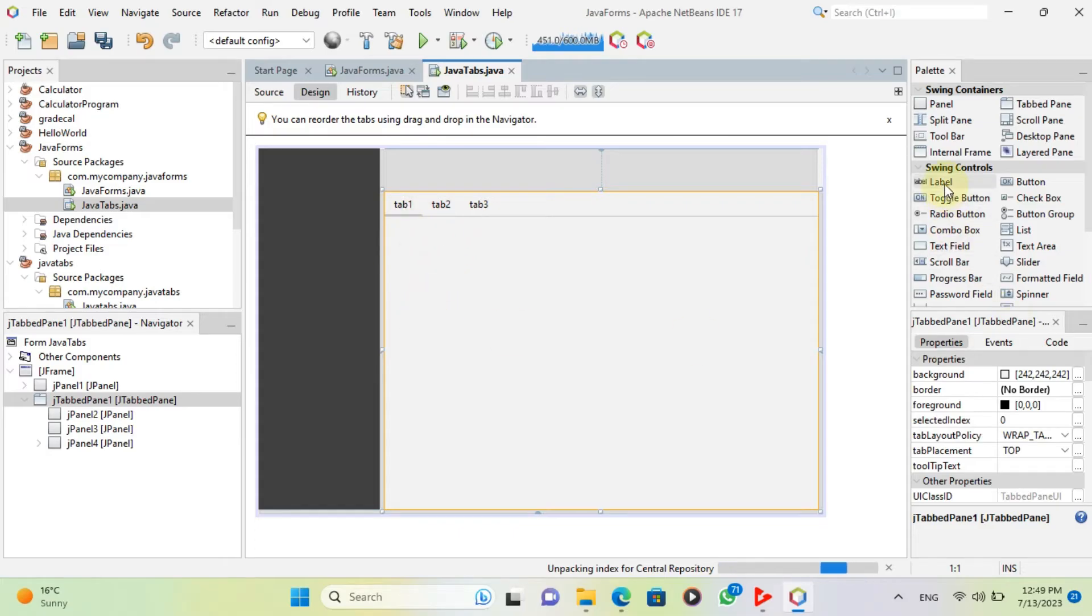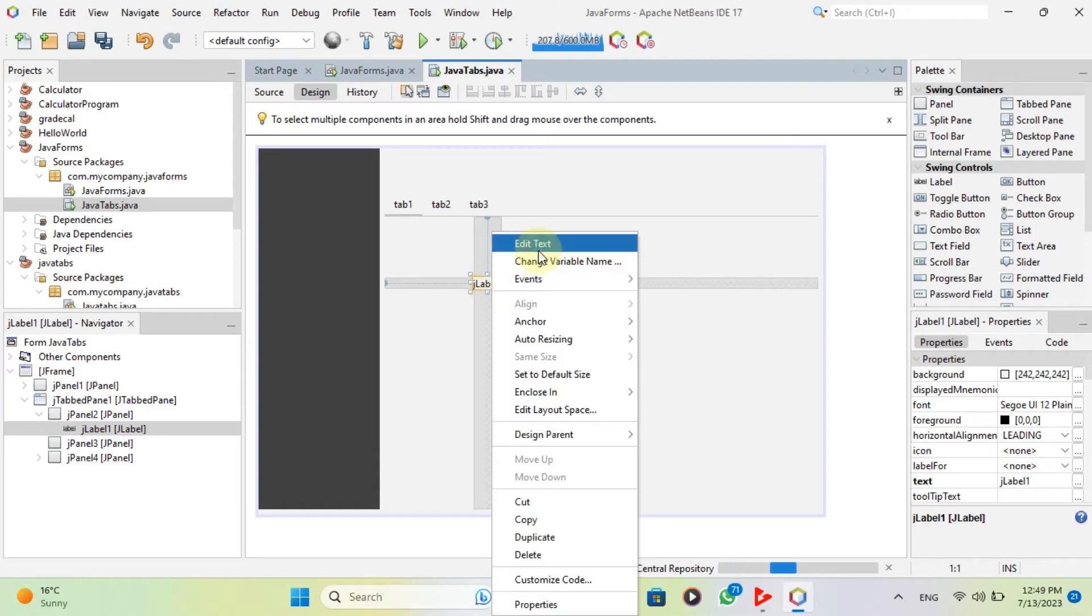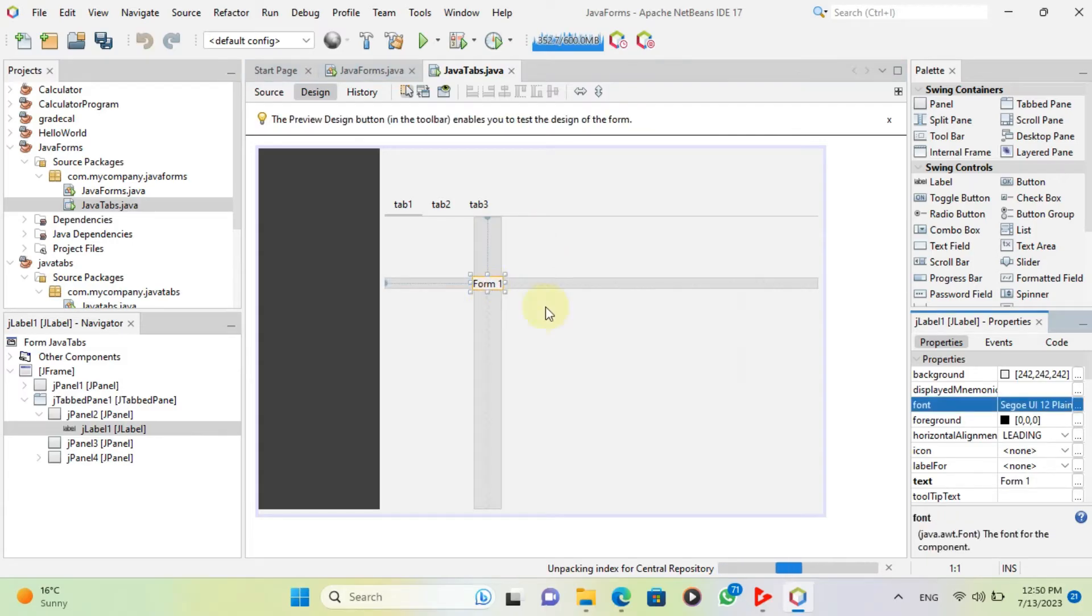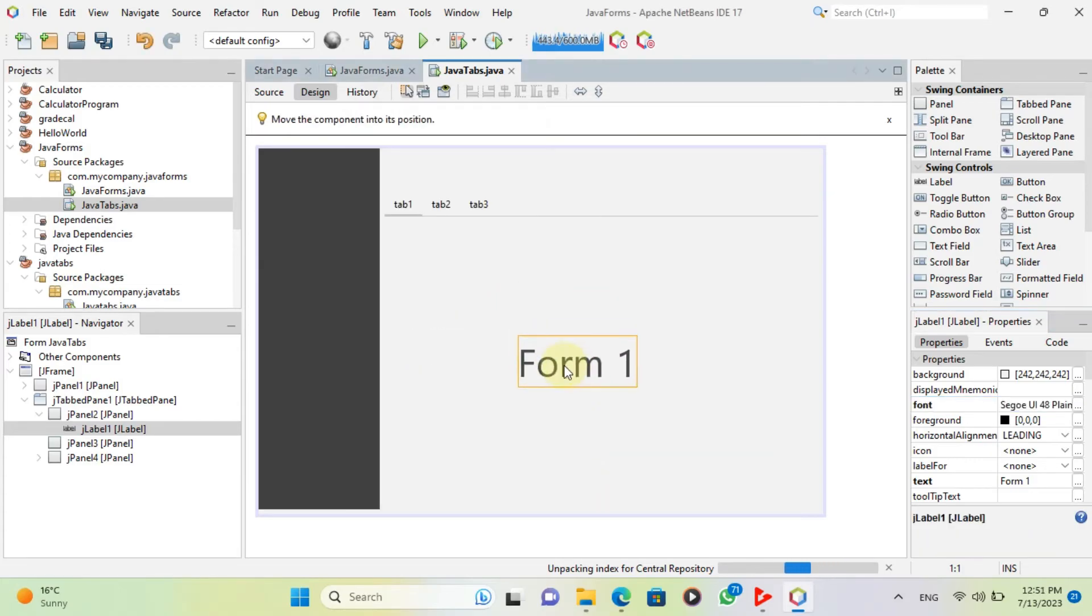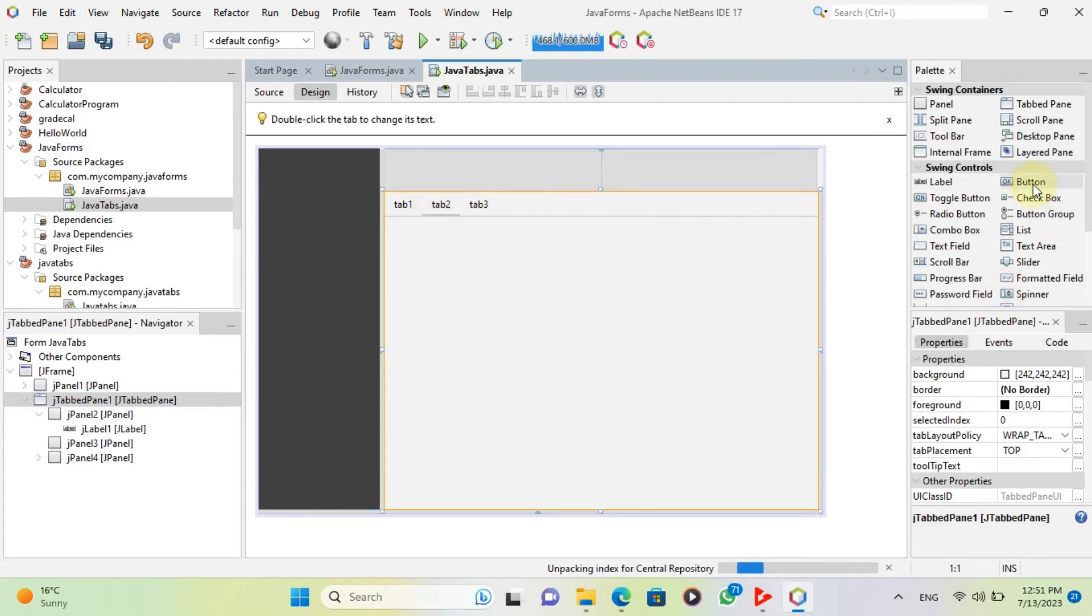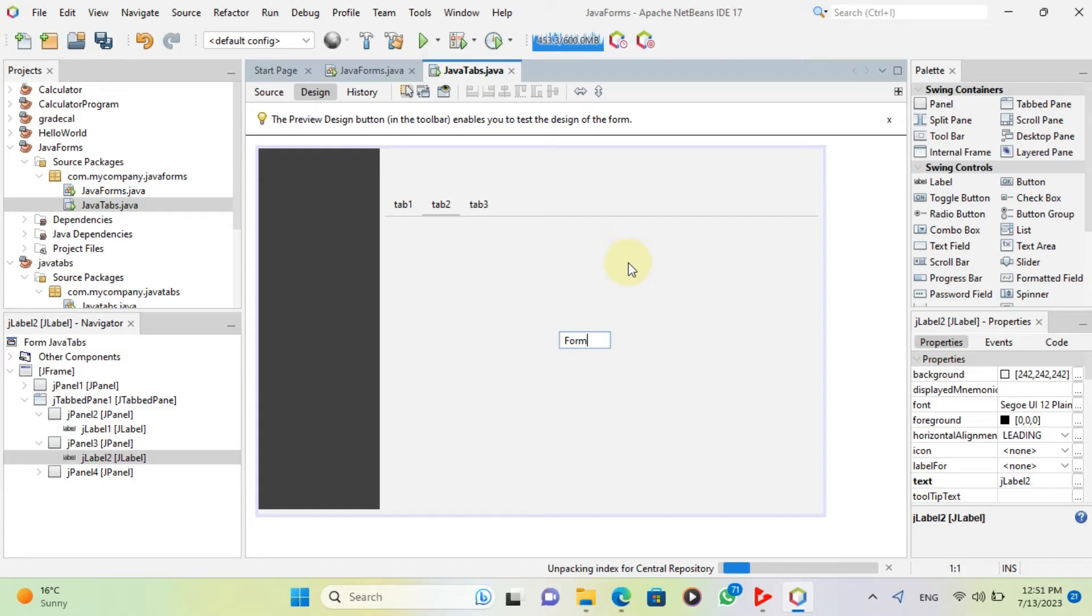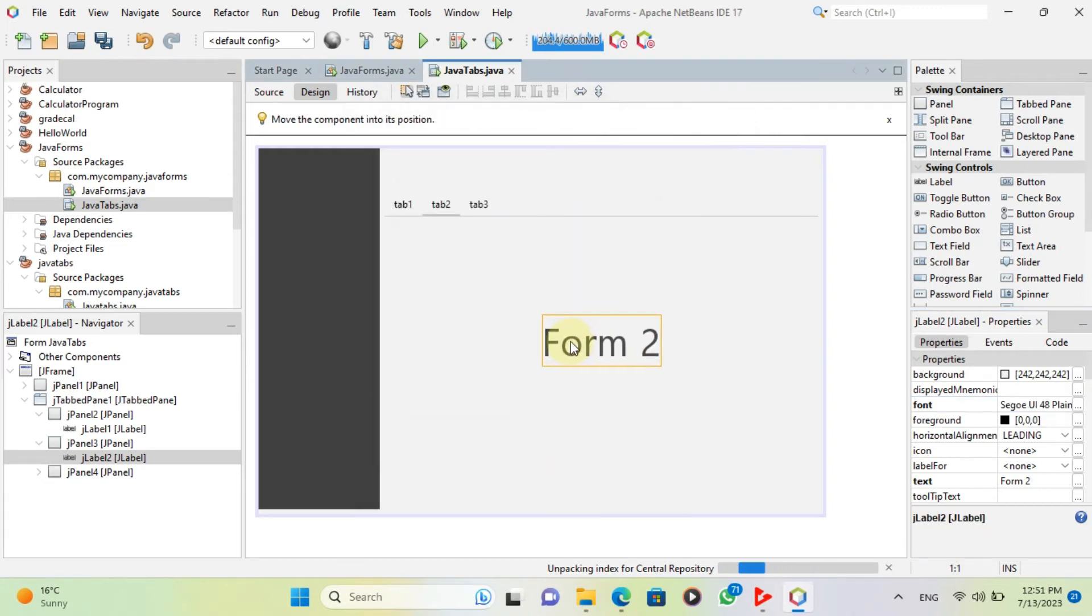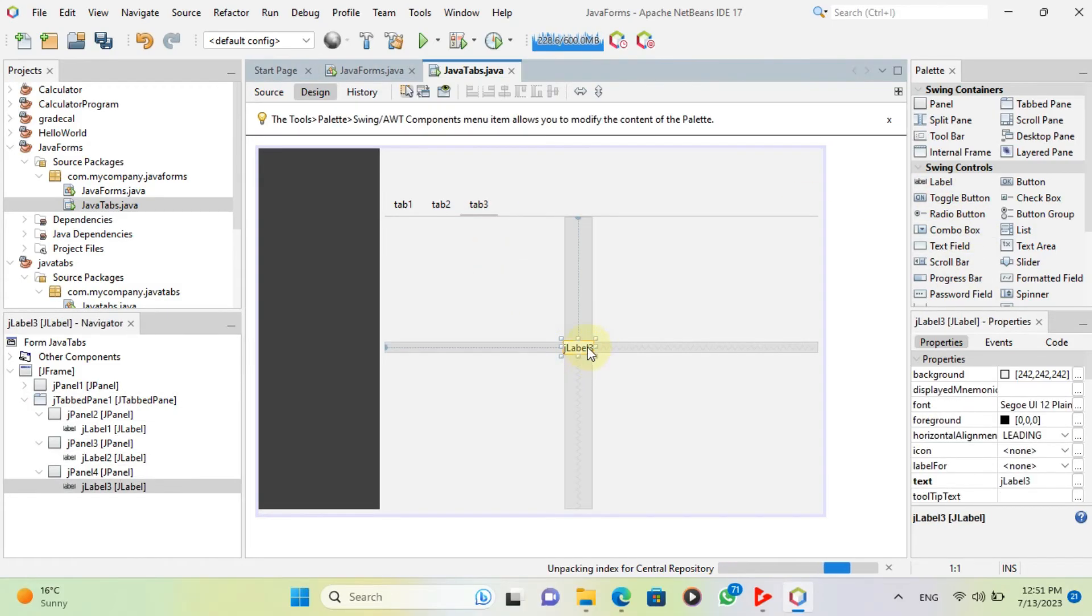Add a label and name it form1. Click tab2. Add another label and name it form2. Add last label and name it form3.